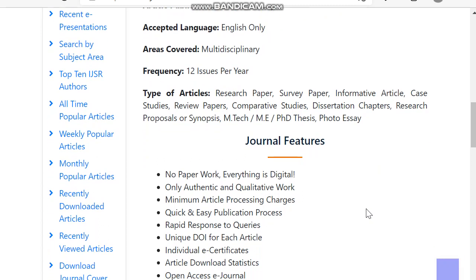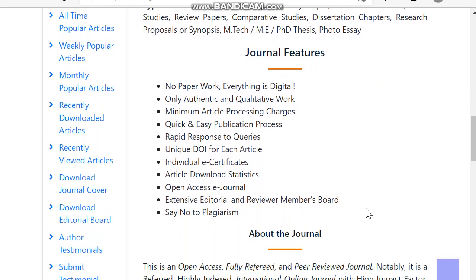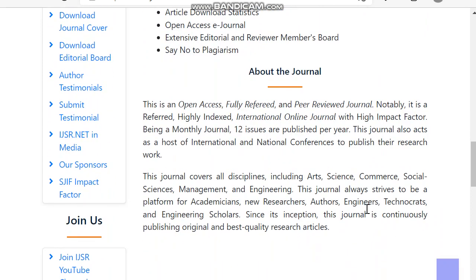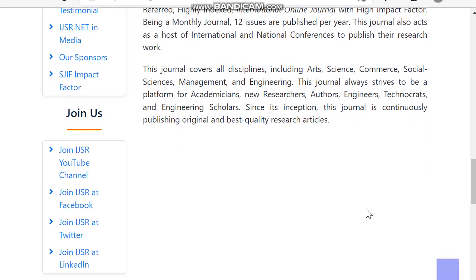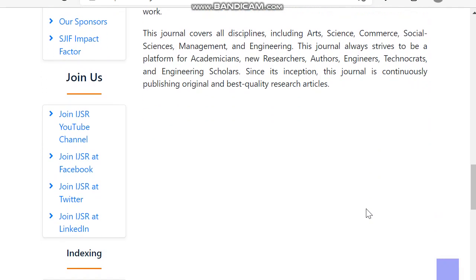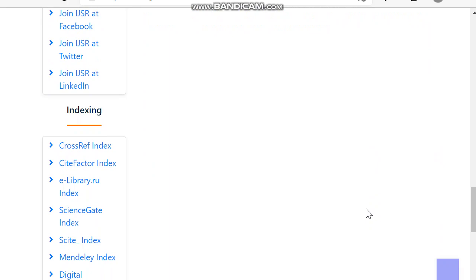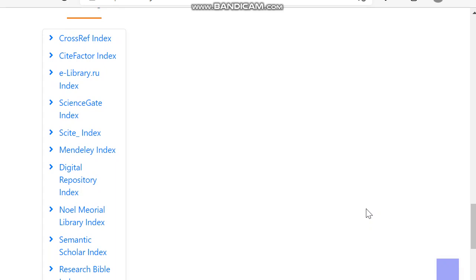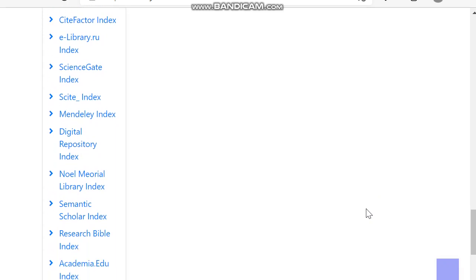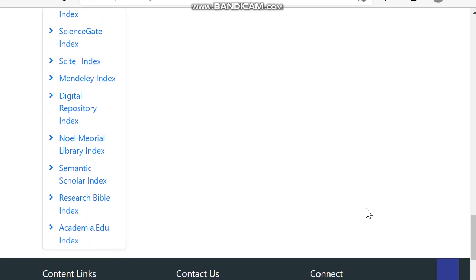They have also given the journal features. Since it is an open access journal, we already know that. They have mentioned the fees — we can see the author charges and other details. The journal is indexed in CrossRef, CiteFactor, e-Library Science, Google Scholar, GATE Index, SCITE Index, Mendeley, Digital Repository Index, Semantic Scholar, and some other indexing databases too.